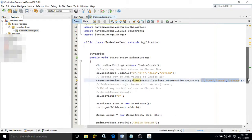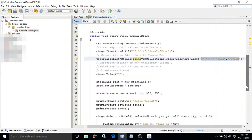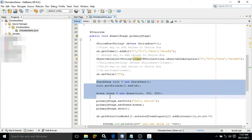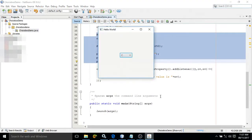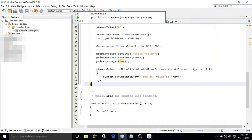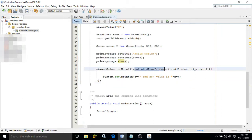After that I have added this ChoiceBox to the scene — these things you already know. Now I will go to the event portion. Whenever I select an item from this ChoiceBox it will display a message. To do that we use: cb.getSelectionModel().selectedItemProperty() — that is the item we are selecting — and with that we add a listener using a lambda expression taking three parameters: v, ov, and nv.